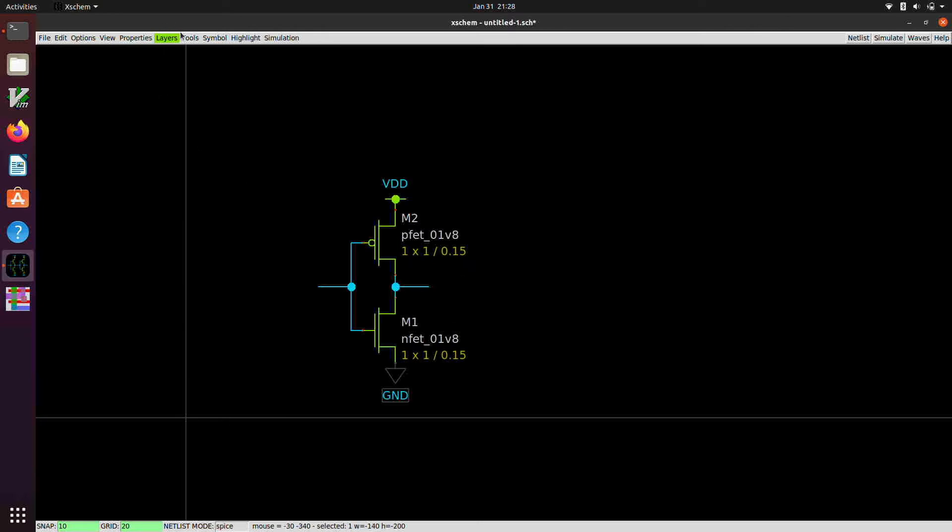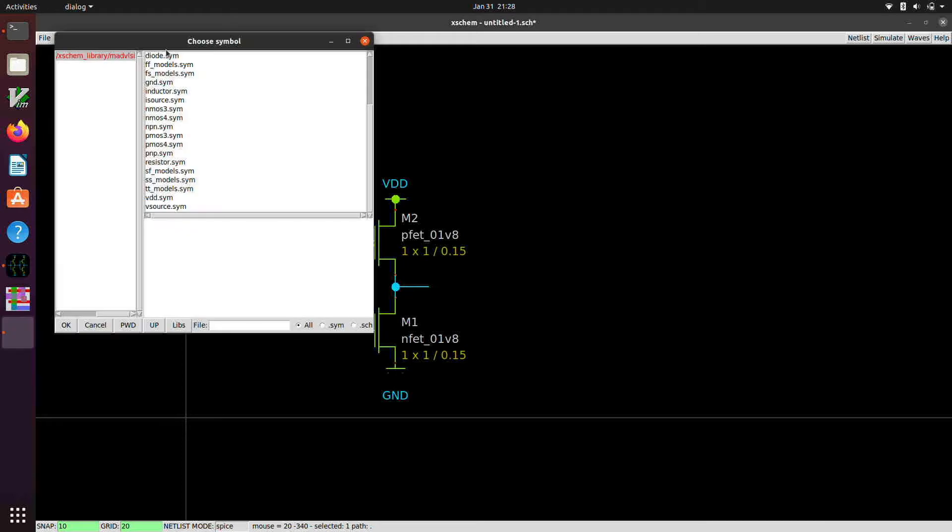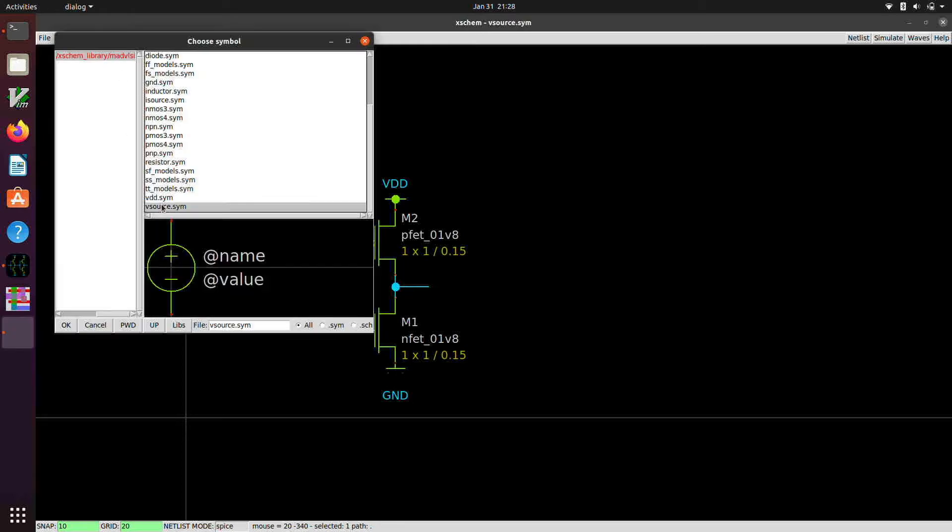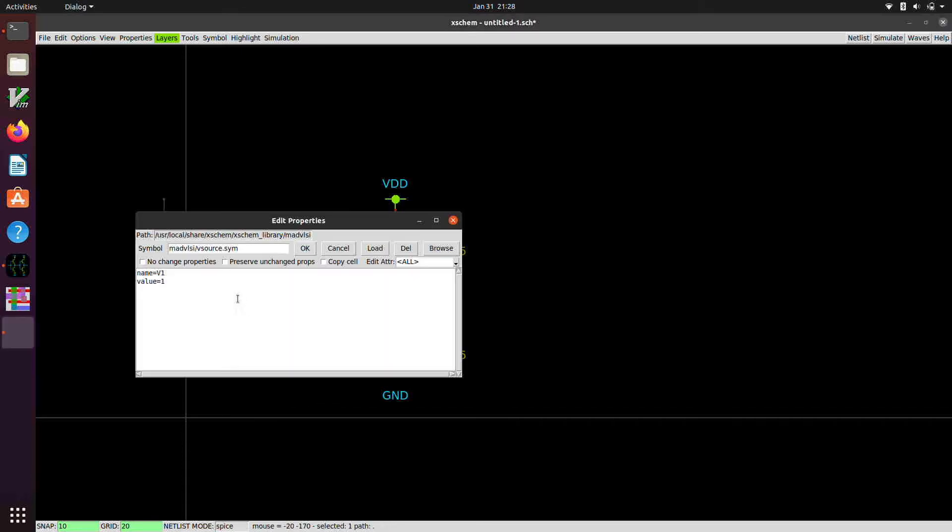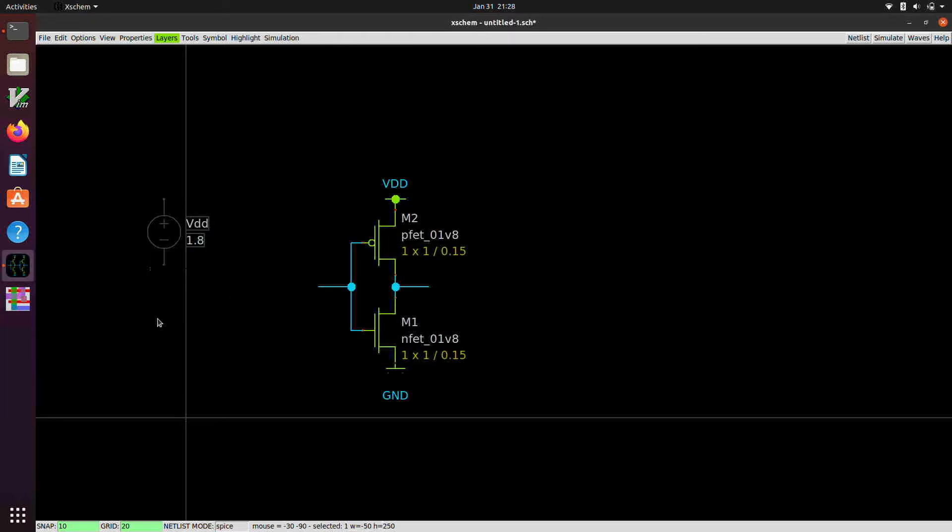Now we're going to need a voltage source for VDD and for the input. So we have a voltage source and we can put that over here. I'm going to change the name by right clicking on this. We can configure it. So we'll change this to VDD. And the value is going to be 1.8. That is the power supply voltage for this process.